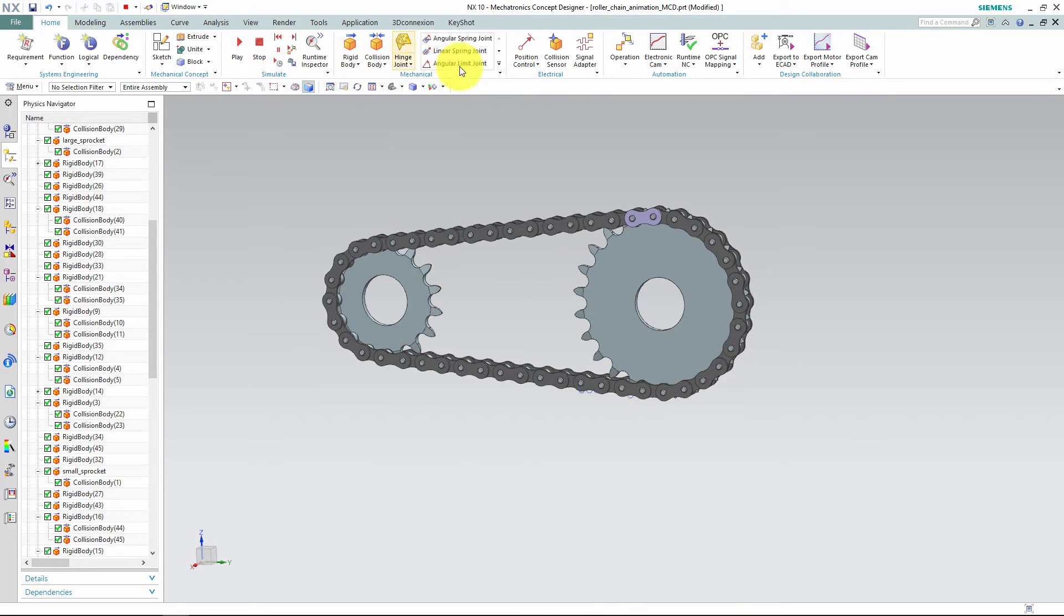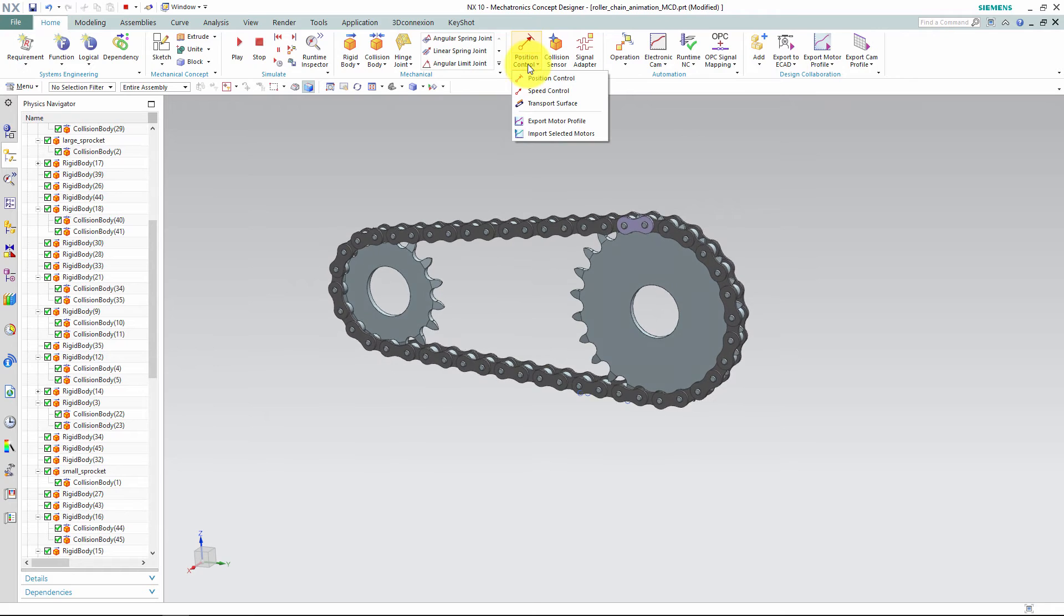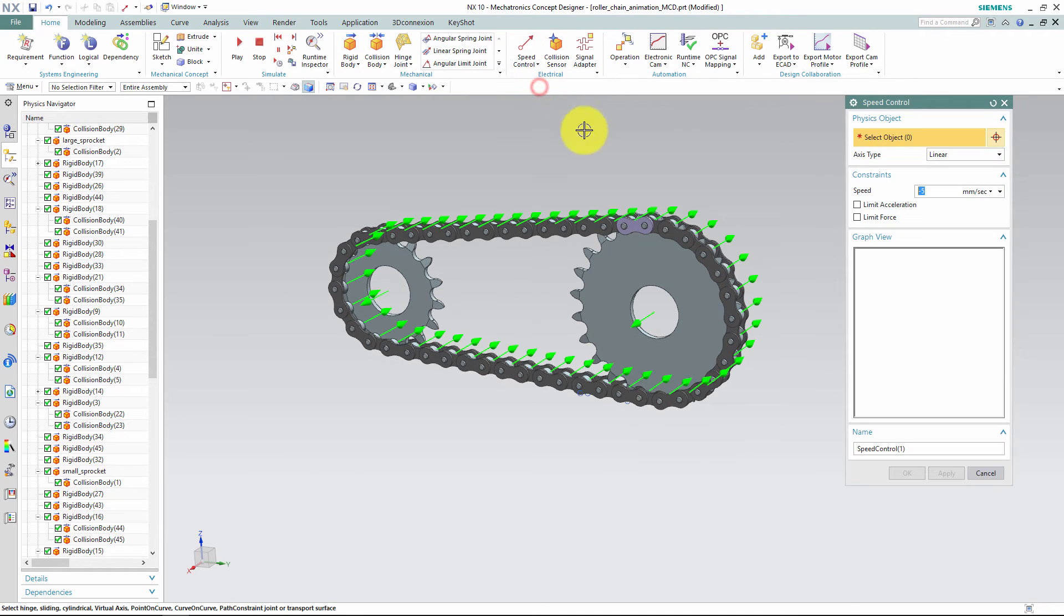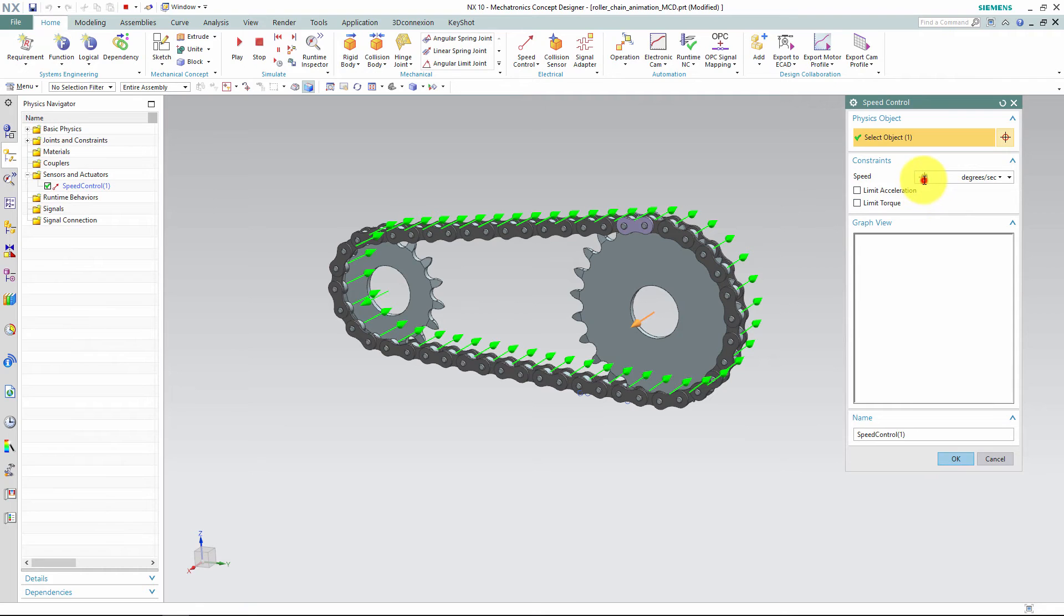This will display all of the hinge joints we defined, and you can click on a desired vector to add a motor to it.